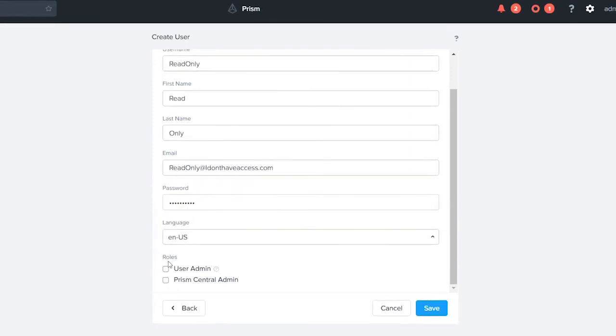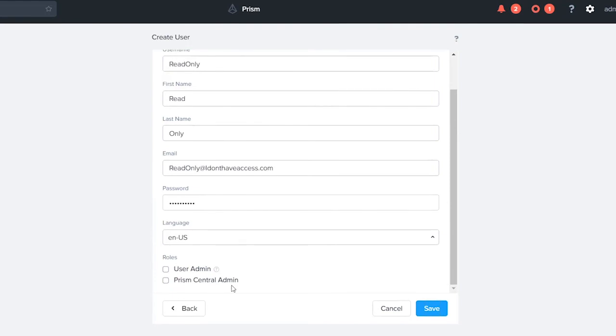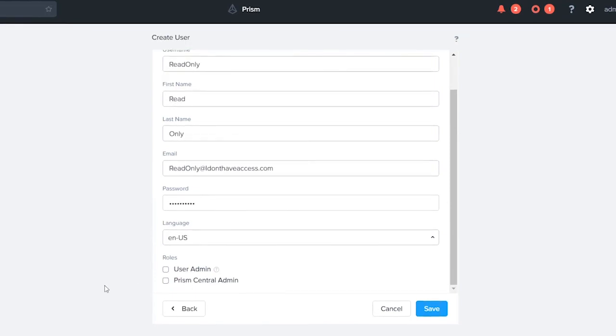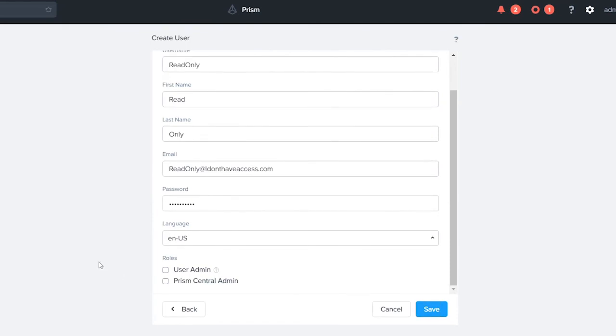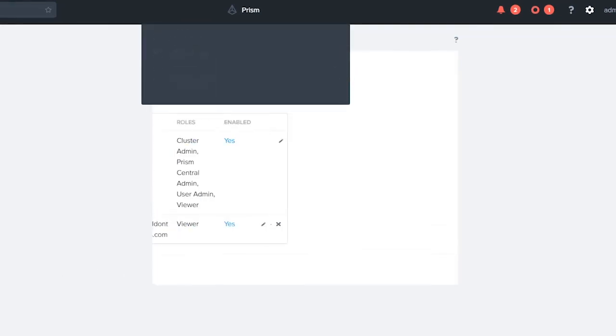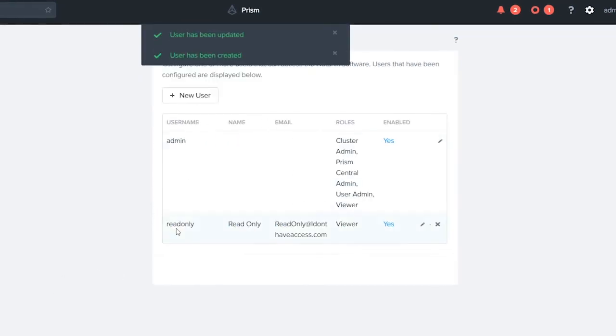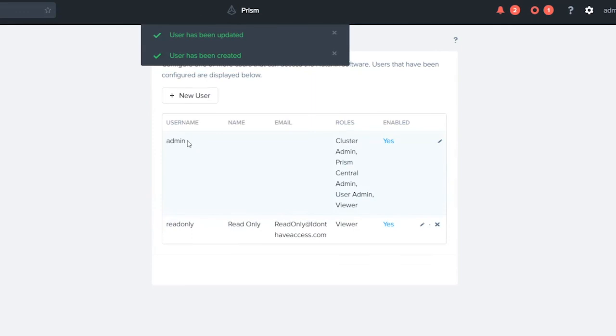Our role options are going to be user admin and then Prism Central admin and if we choose neither of those the default will be a read-only account. Go ahead and click Save. Now we have a read-only account and our local admin account.